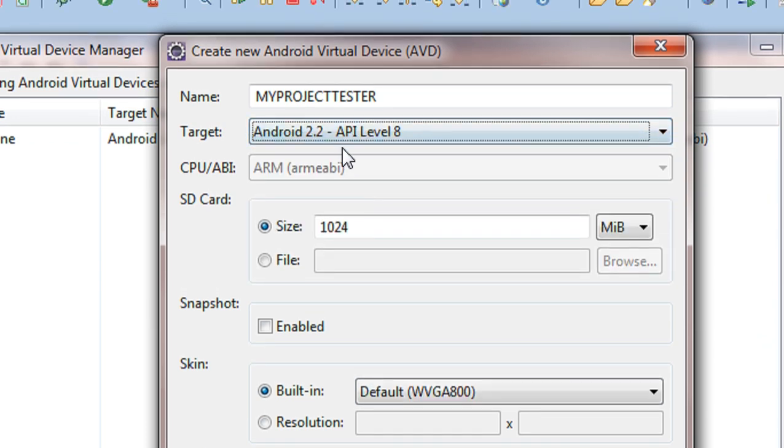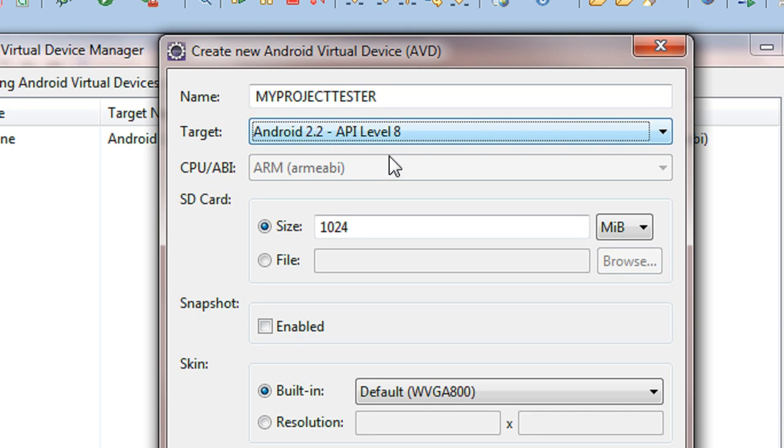A target is nothing but the maximum API level supported by the AVD. That is if I am choosing an API level of 8, that is Android version 2.2, it is not possible to run or test any project higher than this API level.